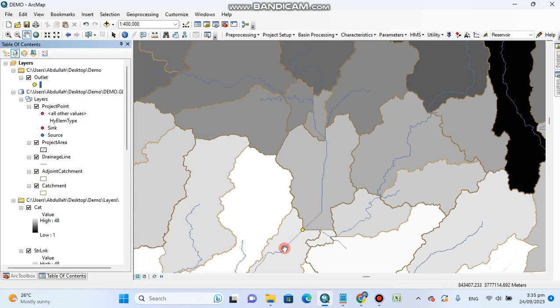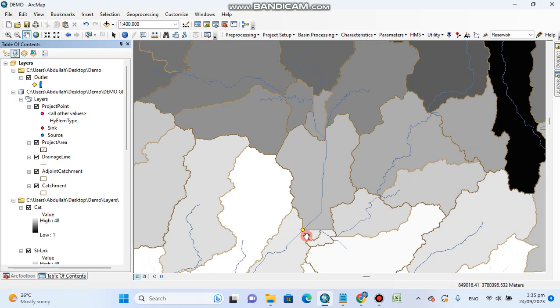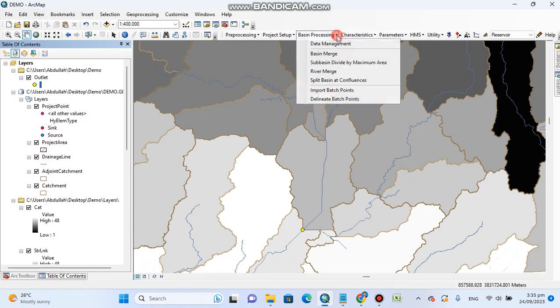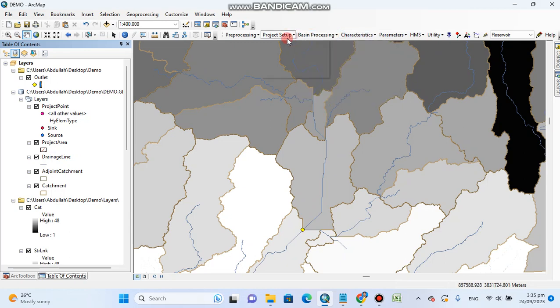By this way we specify and define our point. Now you can see this is our tool which shows you the contributing area of your watershed.